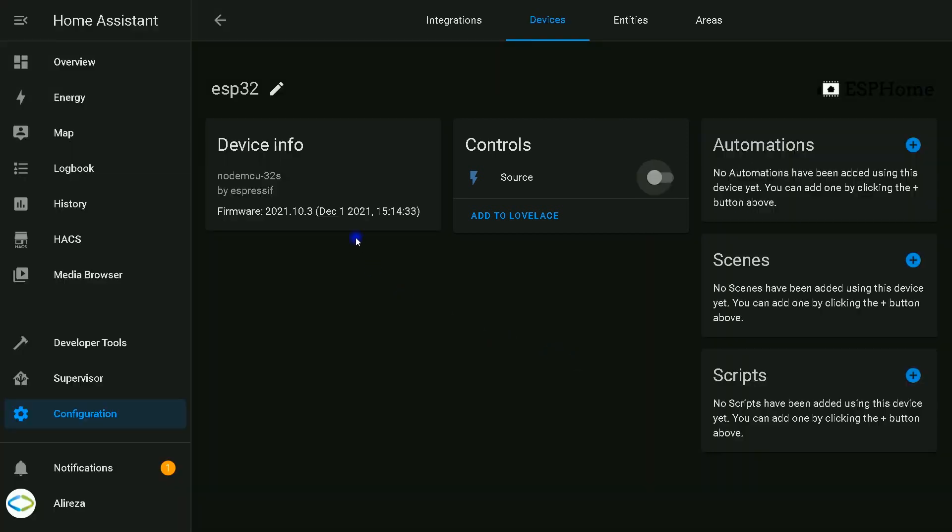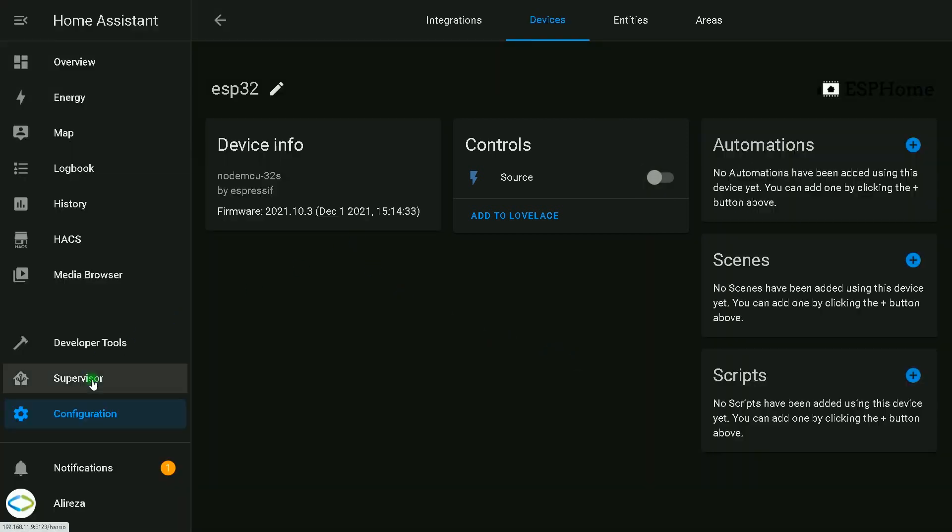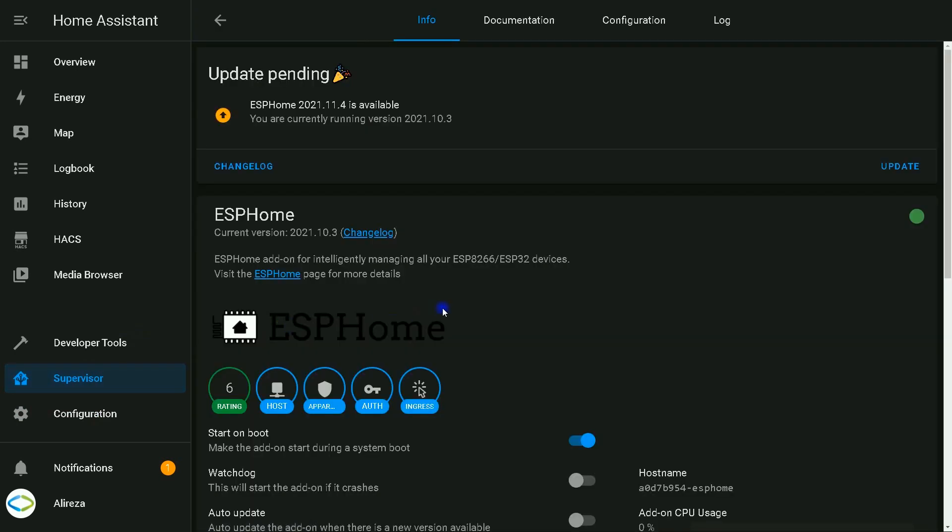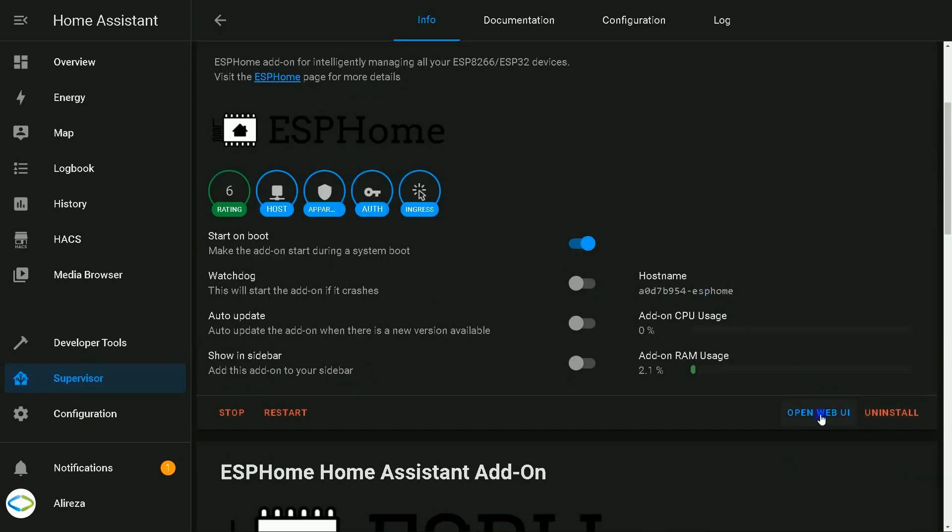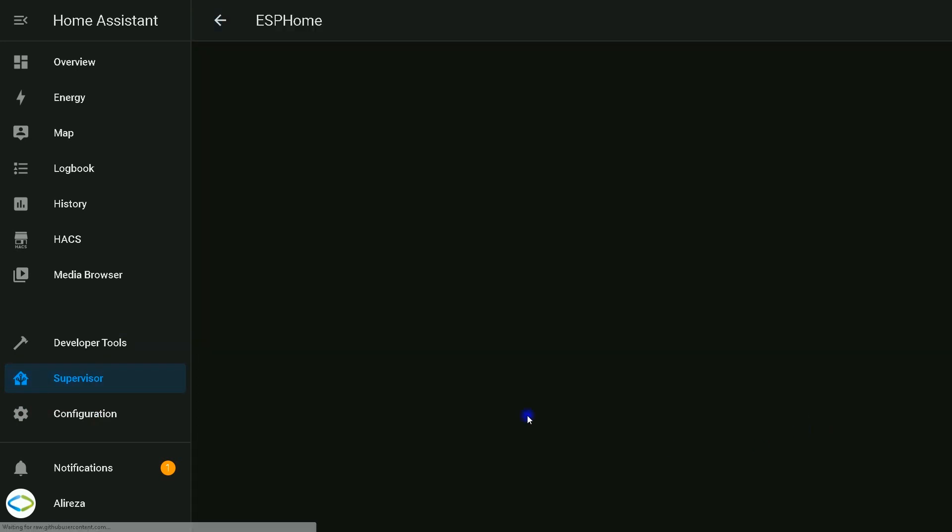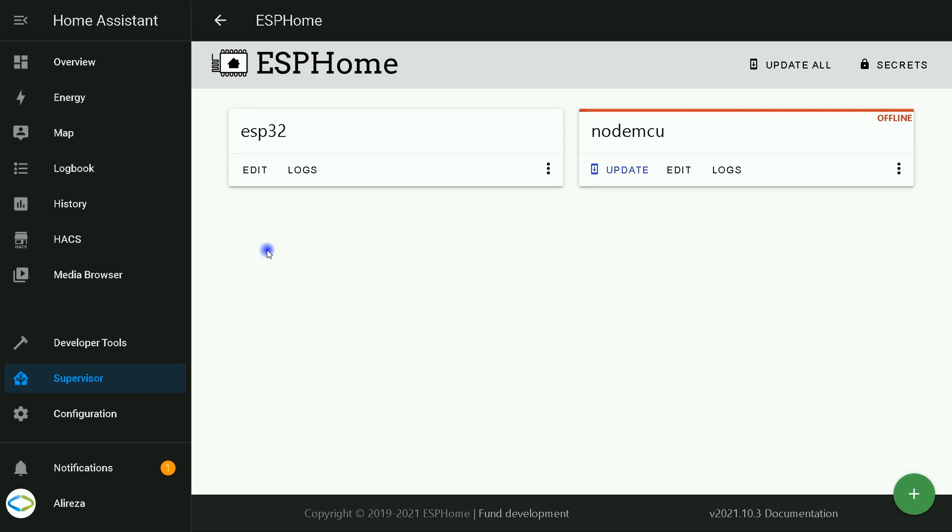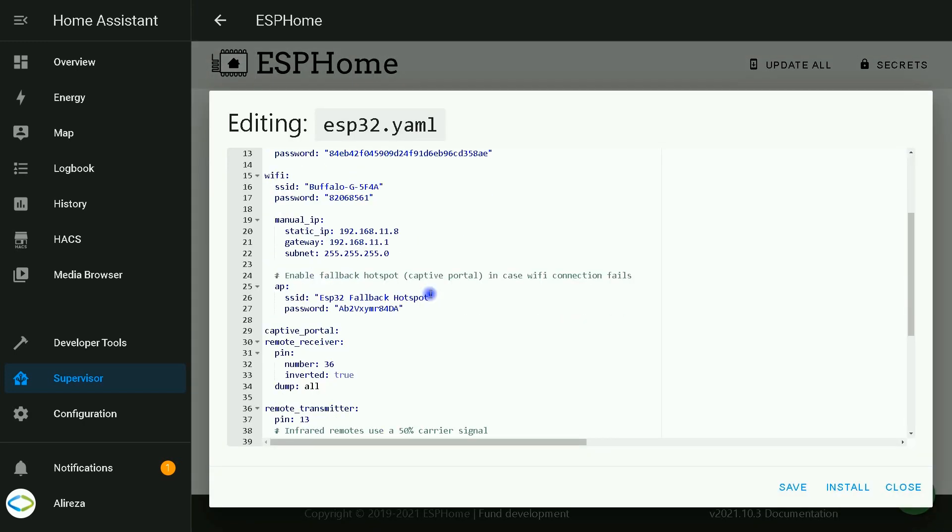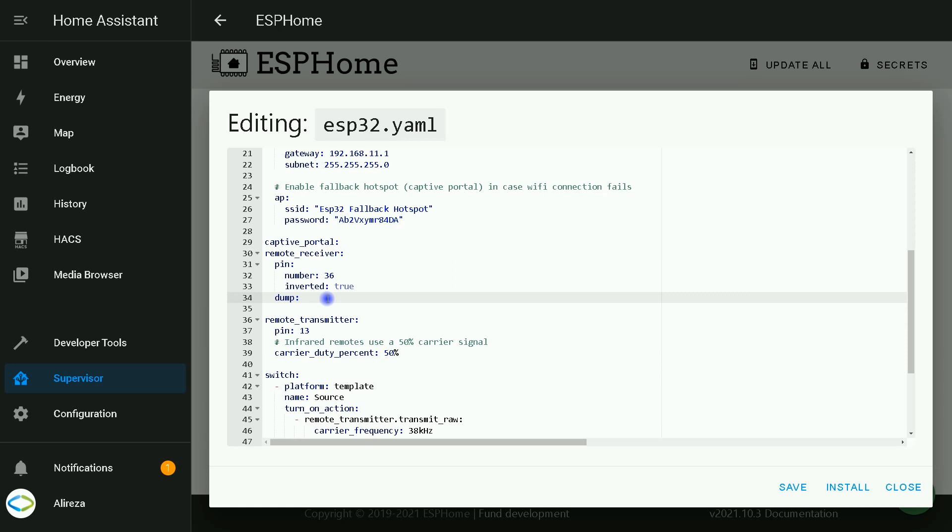Let's talk about the second method. I click on Supervisor, select ESPHome, open web UI. Click on edit to open the YAML file. In remote receiver section, we set dump to all. For a specific usage, we should use name of a brand.